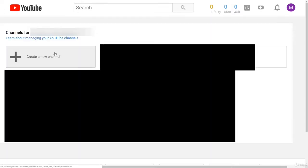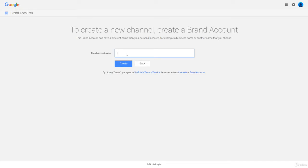And then this will display all your current YouTube channels, and if you want to create a new channel, you just click this button right on the top. And then this will create a new brand account and therefore a new YouTube channel. So then you can come up with a name for your channel.